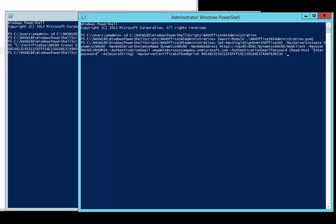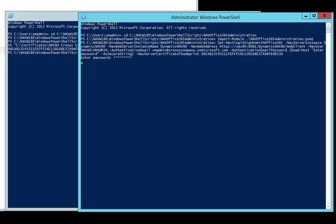The script is almost ready to run. There are optional parameters to skip configuration of the NAV server, web server, or Windows client, but we are going to set up all the parts. We press enter, type in the password of the Office 365 user, press enter again, and the script starts running.